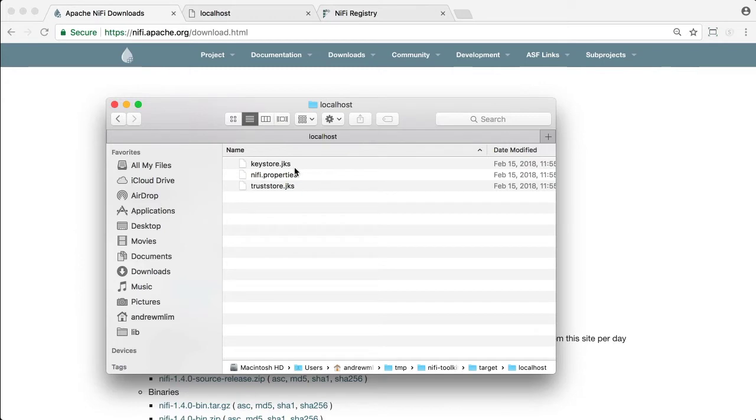Let's copy these three files - keystore, nifi.properties, and truststore - to the conf directory of your NiFi installation.